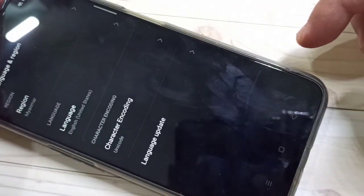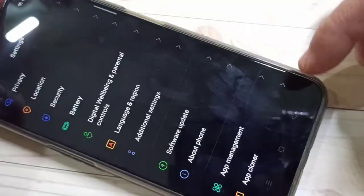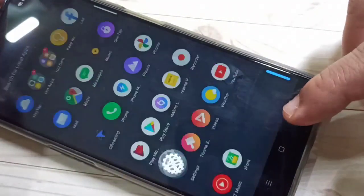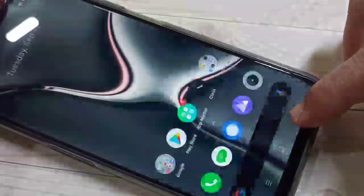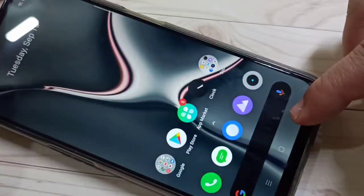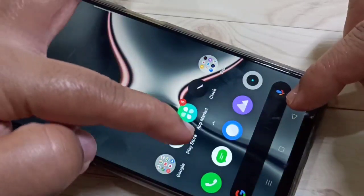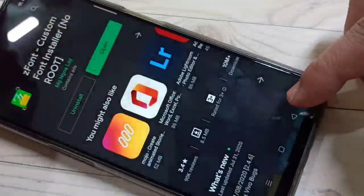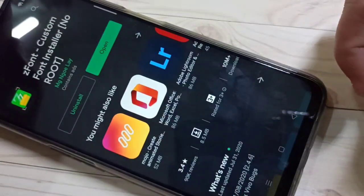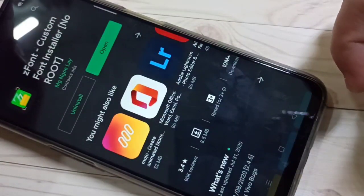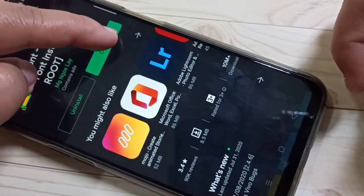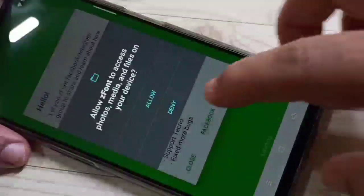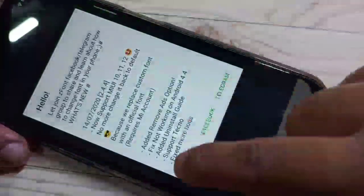Go back. Now we need to install one application — I will give the link in the description box. This application is called iFont. Open it and give the required permissions.